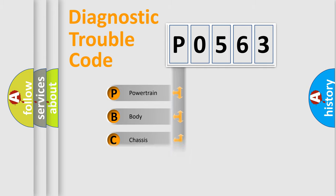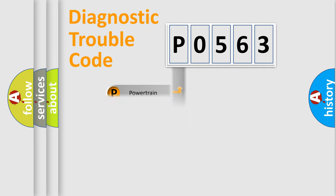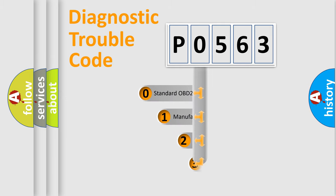Powertrain, Body, Chassis, Network. This distribution is defined in the first character code.